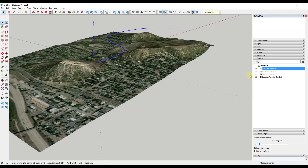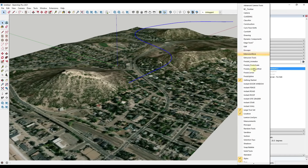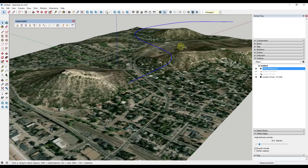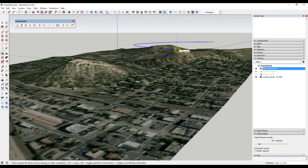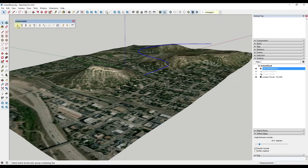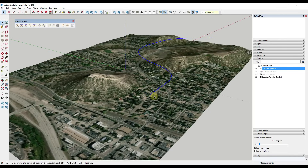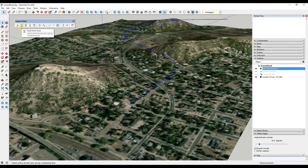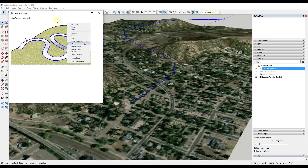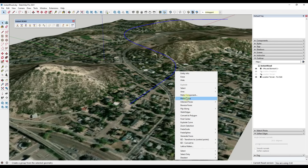Now we've got that path created and our location terrain is here — if I click on it, notice it toggles my location terrain on. Now we need to load up the extension. I'm going to open up Instant Road. One thing I'd seriously recommend before doing anything else is saving first. I'll move the path down a bit closer to my surface. Notice how there are multiple different options for different kinds of roads — road from center line, or road from faces. I'll use the center line function. When you click on it, it asks you to select a group — the group will be your path. I'll triple-click the path, right-click, and make it a group.